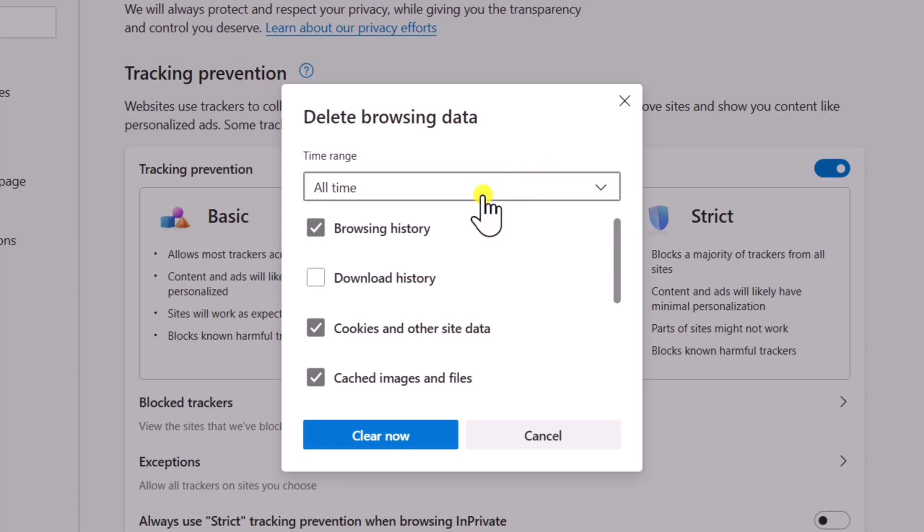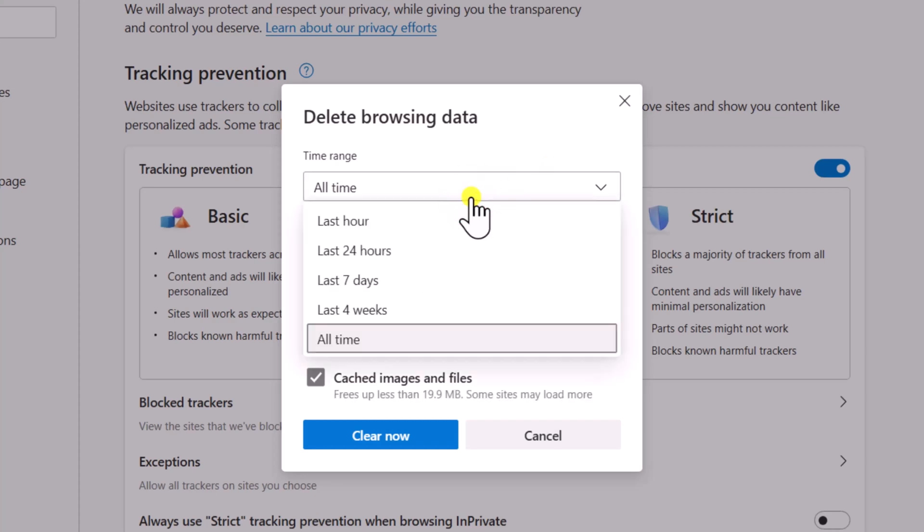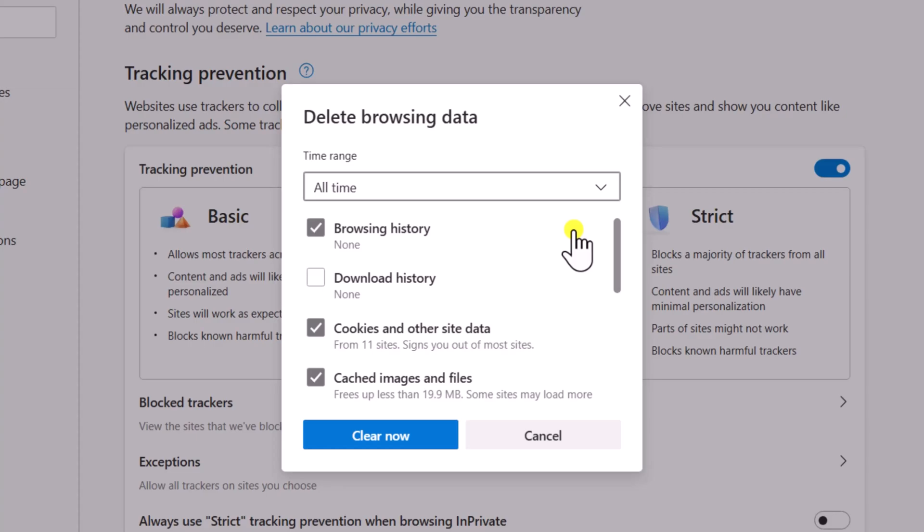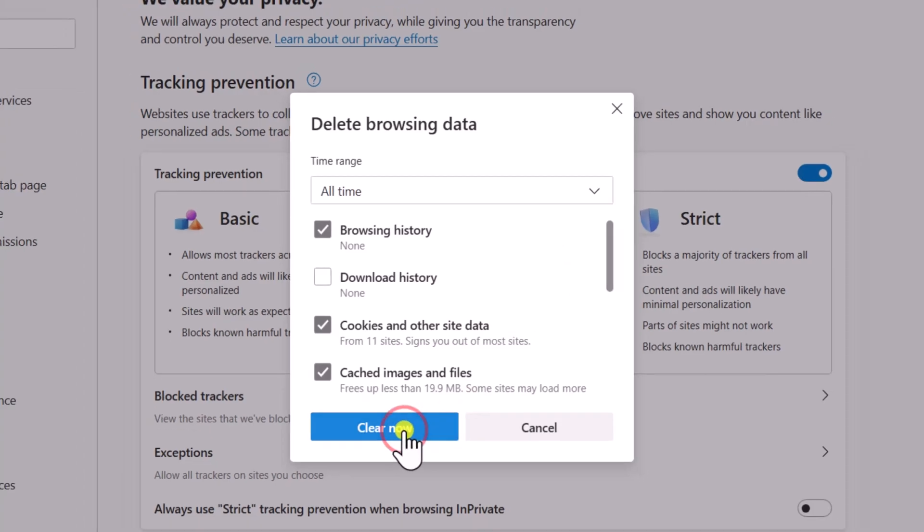In Time Range, select All Time and leave Browsing History, Cookies and Other Site Data, and Cached Images and Files checked. Click on Clear Now.